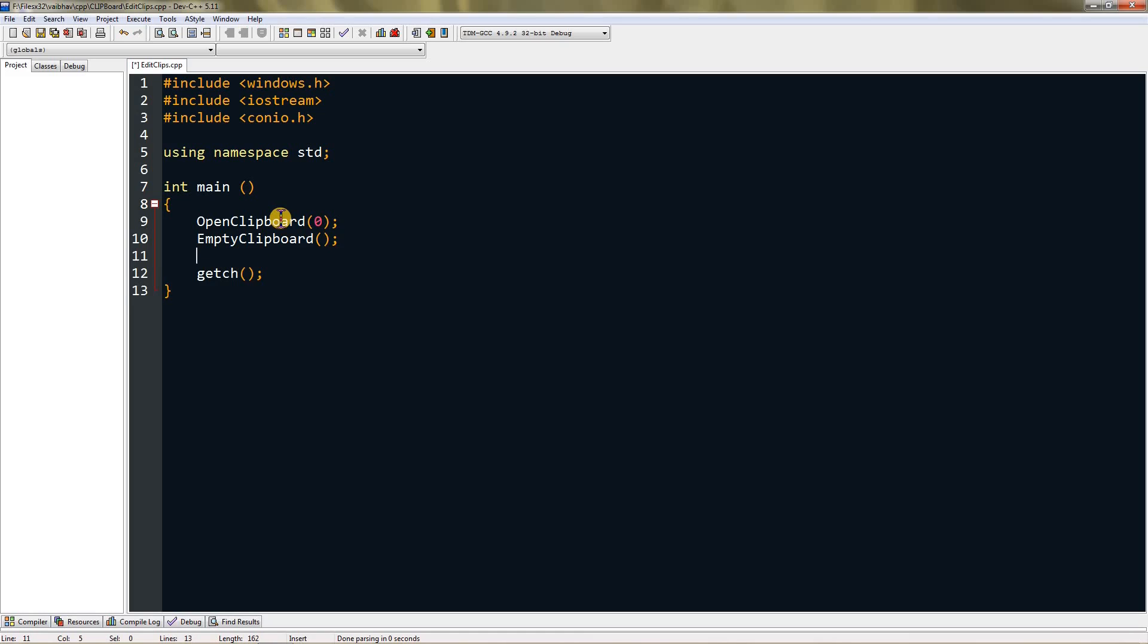Now we need to make our string or a constant char variable that can store what we want to put in clipboard. Let's make a constant char variable and just put a star over there. Name it anything you want, I'm gonna name it op.